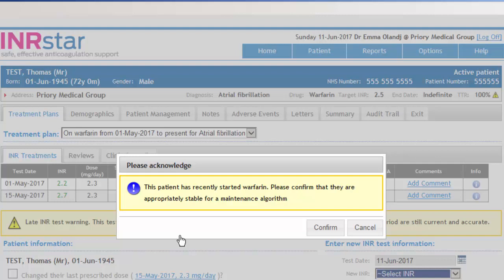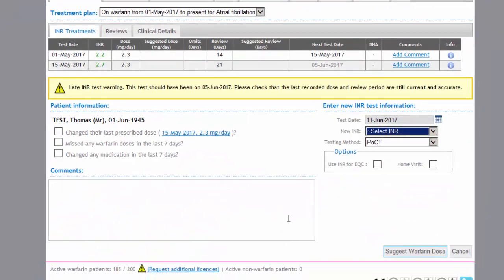We can confirm that this is not a brand new patient and is suitable for the maintenance algorithm, rather than the slow Oats starting algorithm that we use for non-high-risk patients starting on warfarin.